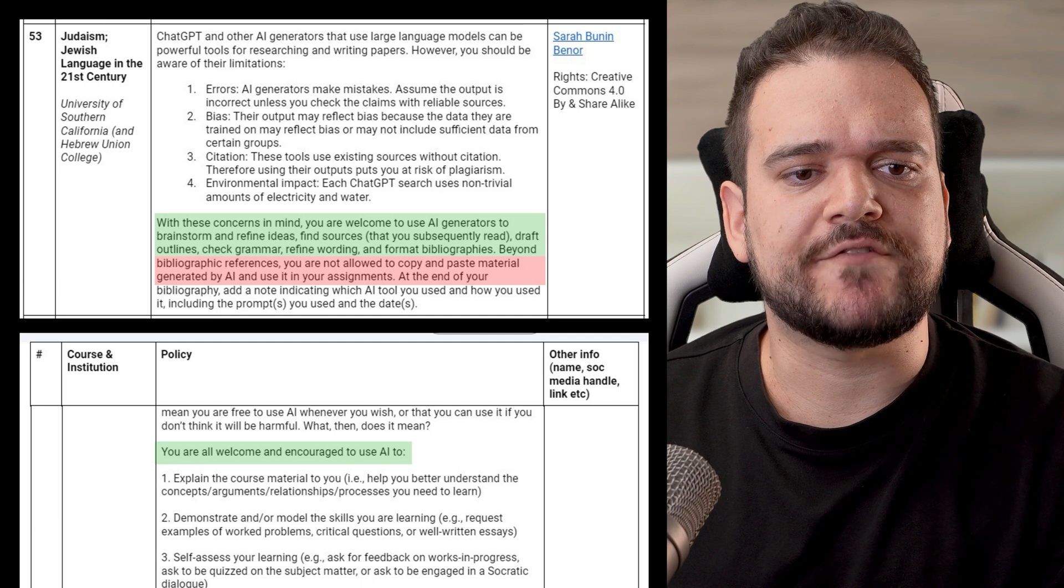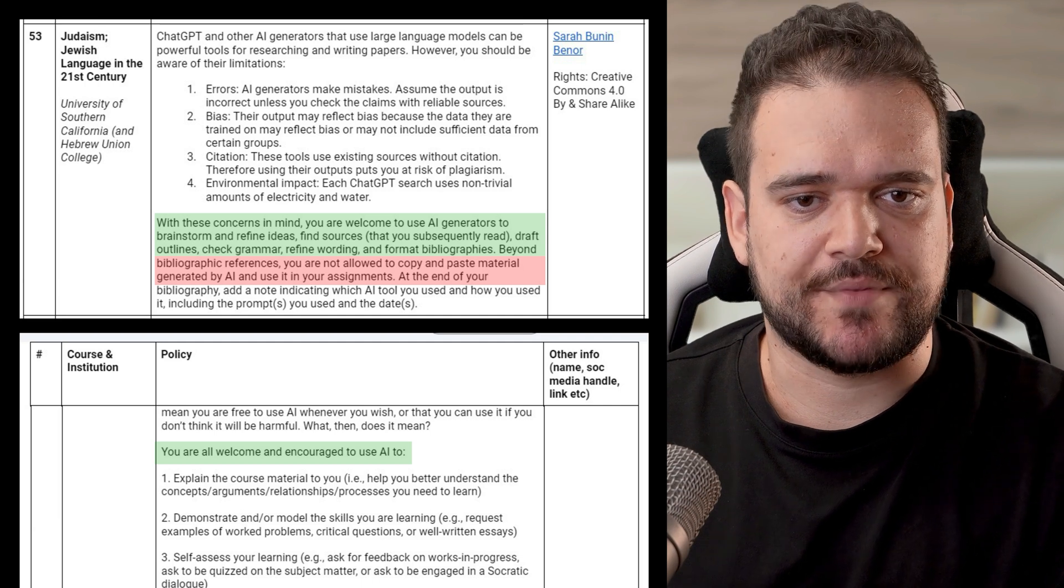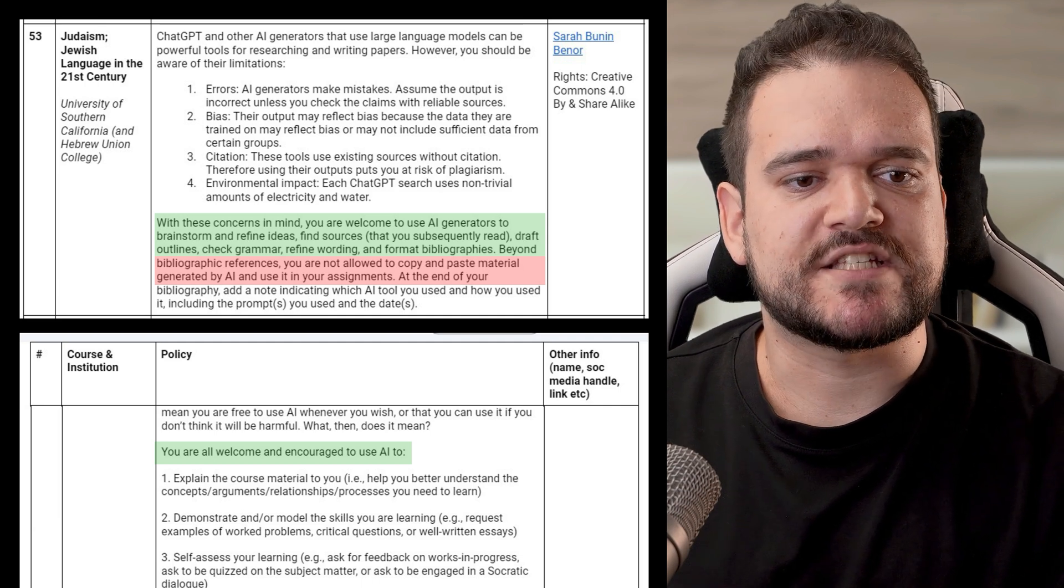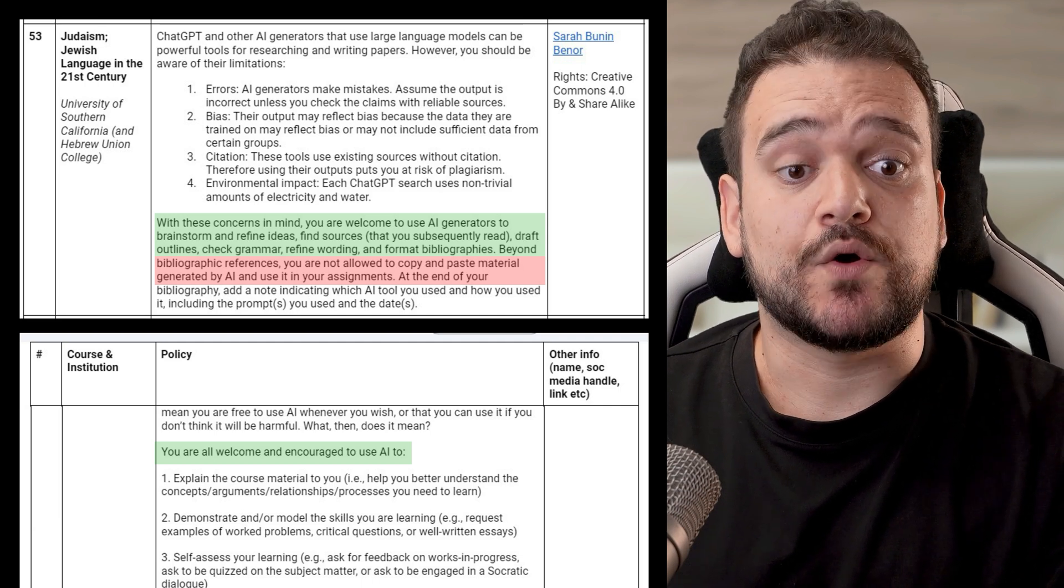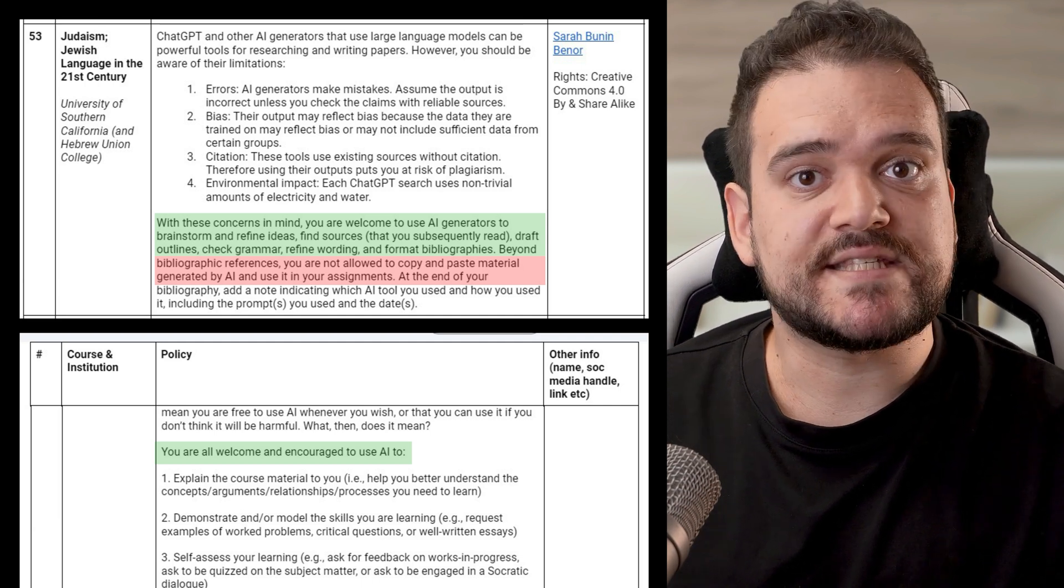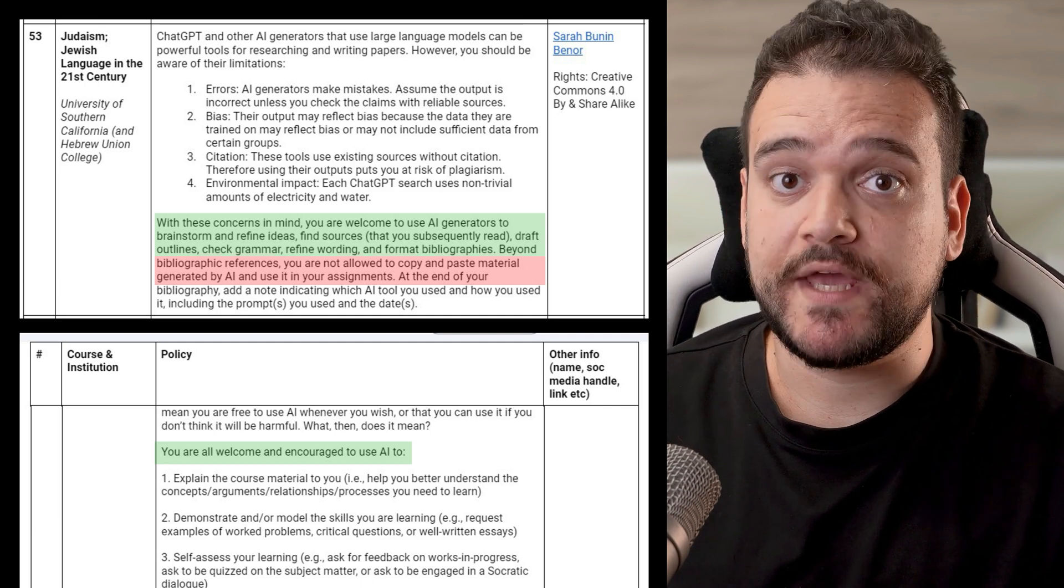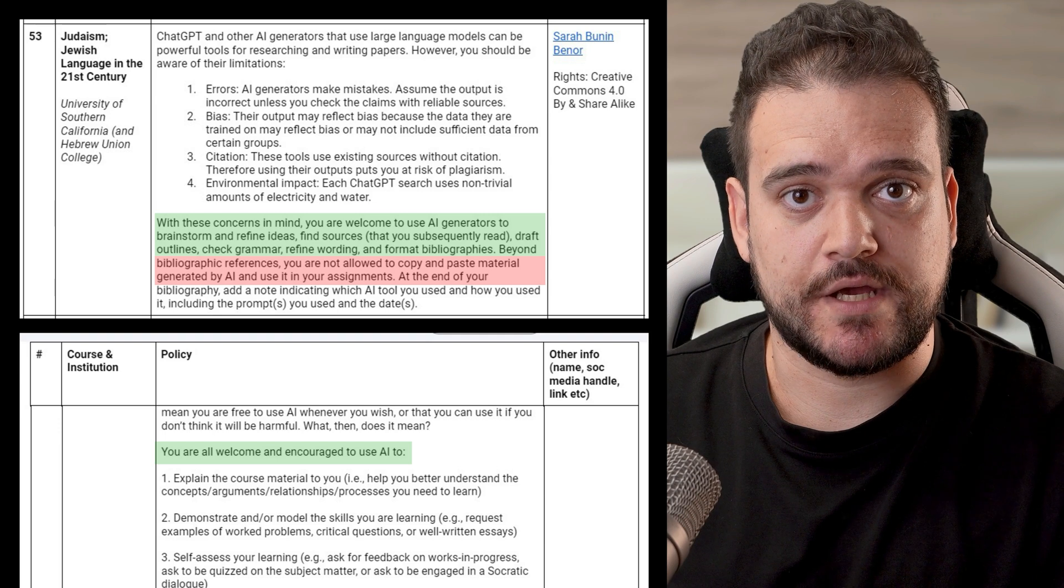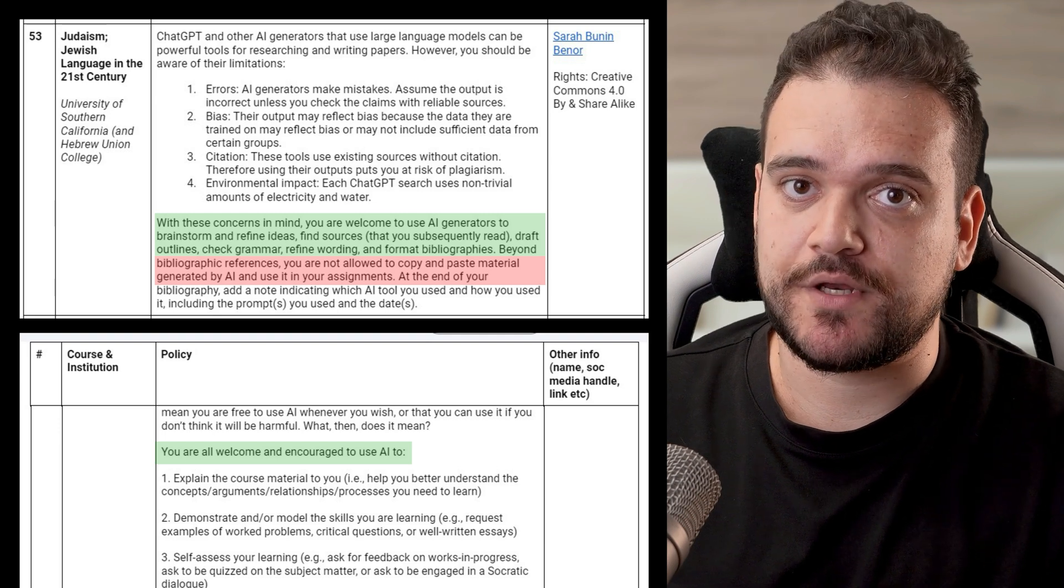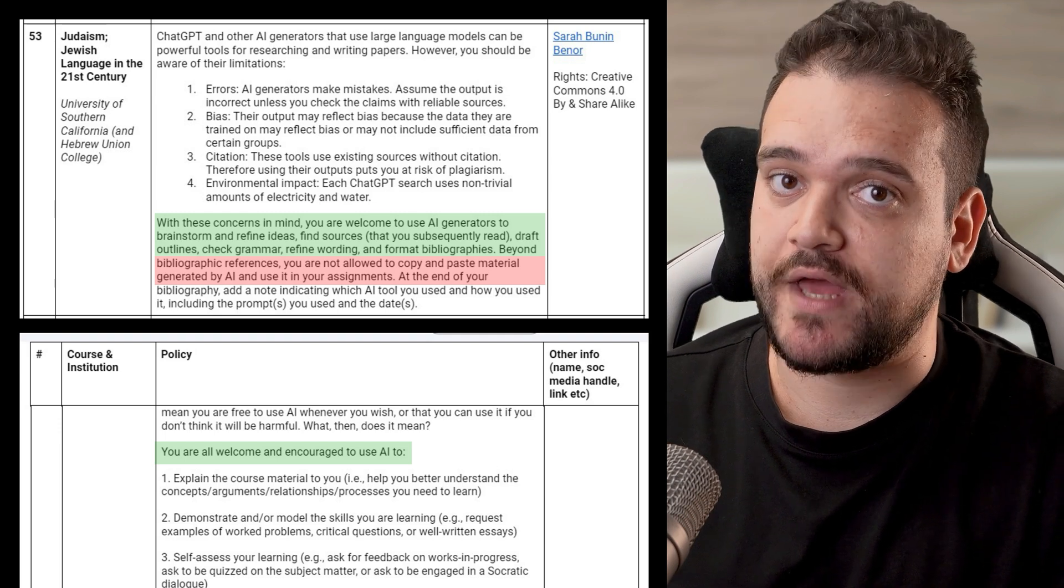Students can use AI for certain assignments, but must explain how it was used. Betsy Barr, Wake Forest University, First Year Seminar on Sexual Ethics.